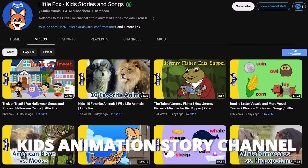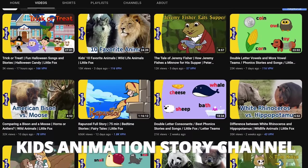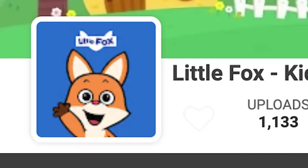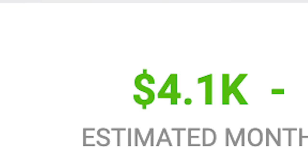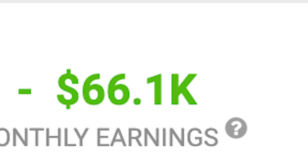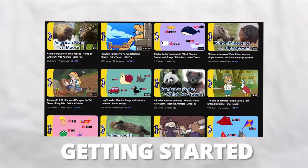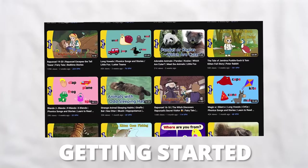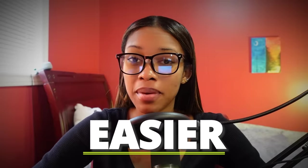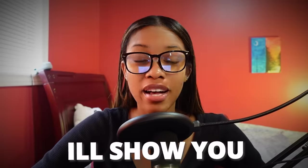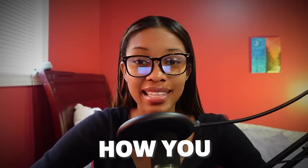In the past 30 days, this kids animation story channel has earned anywhere from $4,000 to $66,000 with their faceless videos. Getting started with this type of channel is actually easier than you may think, which is why in this video I'll show you exactly how you can do so.